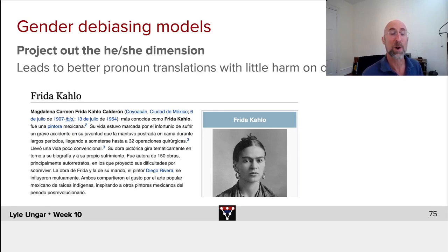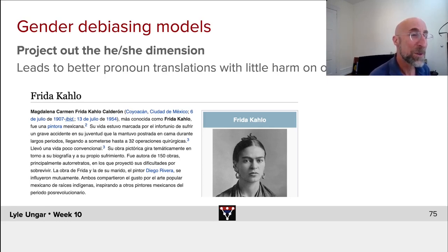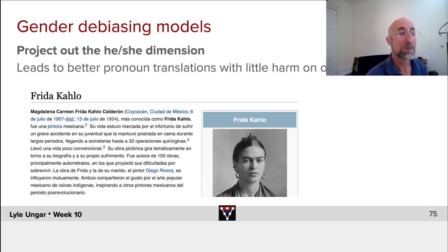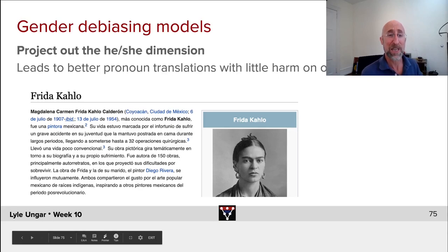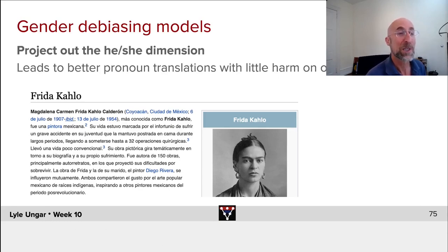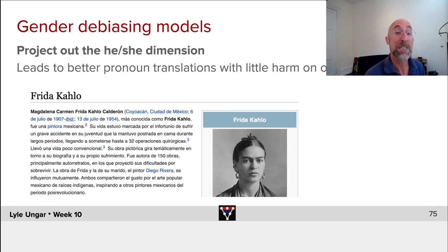...it tends to reflect the overall biases of the assumptions of the data it was trained on, forgetting certain other information. Even though there is enough information in context — she was married to Diego Rivera in a time when only men and women were married in Mexico, a hint that she's a woman — Google Translate, as of a couple of years ago, would translate some of these as 'she' and some as 'he.' A modern translation system with gender bias removal does a much better job of filling in all the missing 'she's.